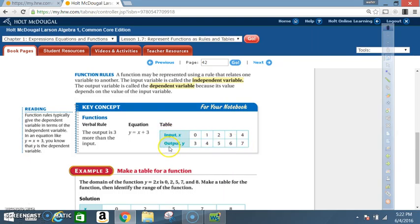To summarize the terminology: input and output correspond to independent and dependent, which also correspond to domain and range.